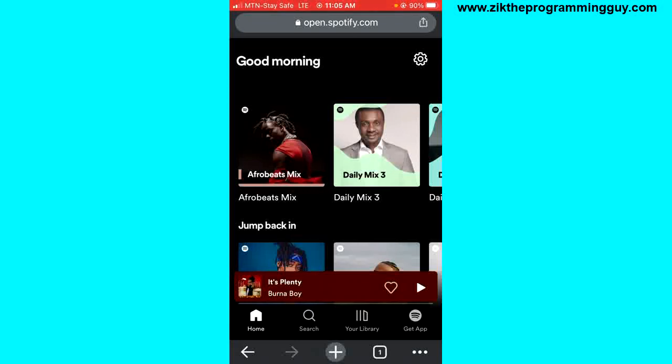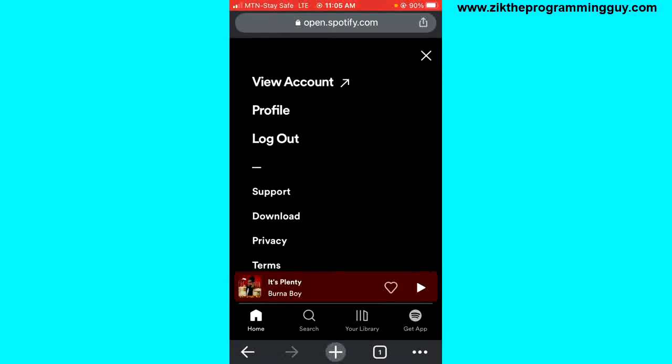All you have to do from here is click on Settings at the top right corner and then click on View Account at the top.